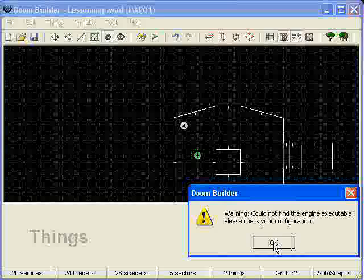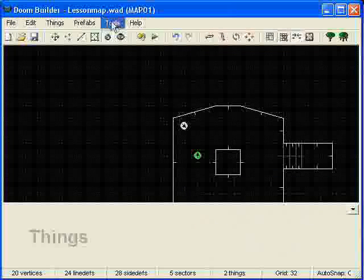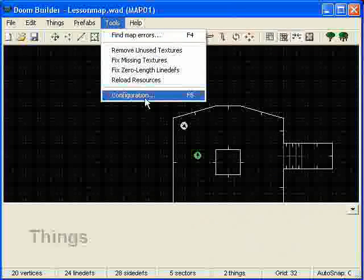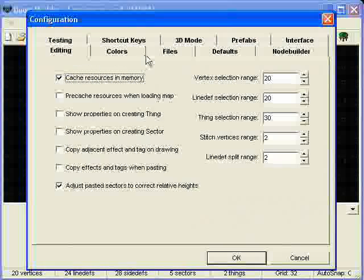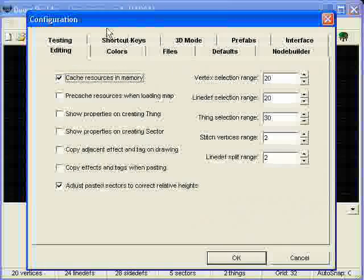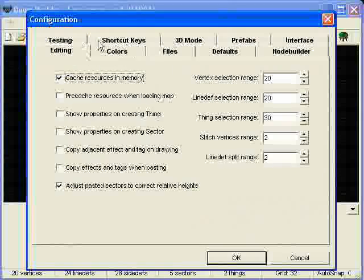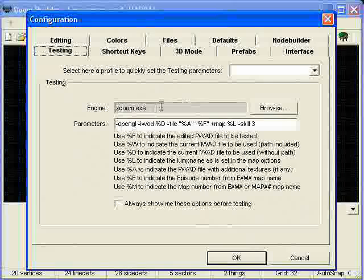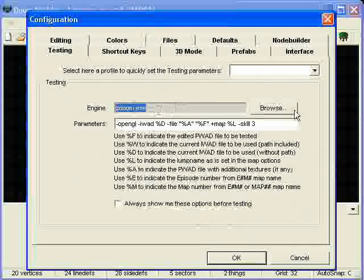So, what we gotta do is come in here, go to Tools, Configurations, and we'll go ahead and go to Testing. And from here, you see it's got an engine configured, but it doesn't really have a path.